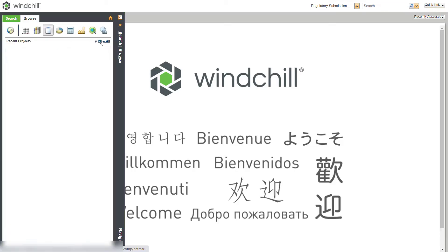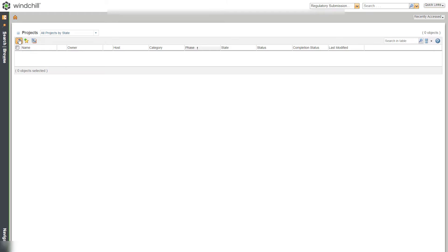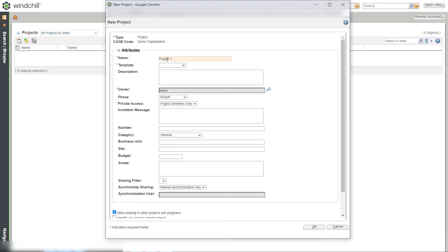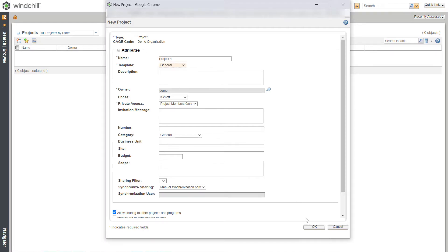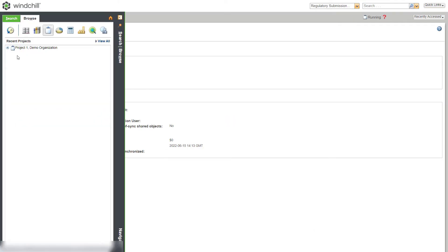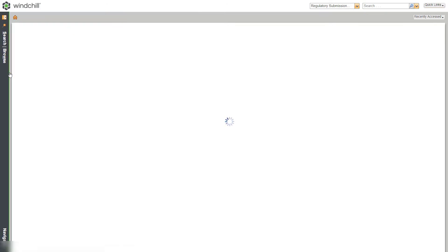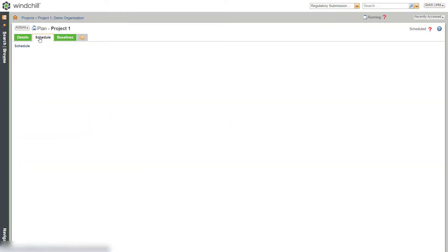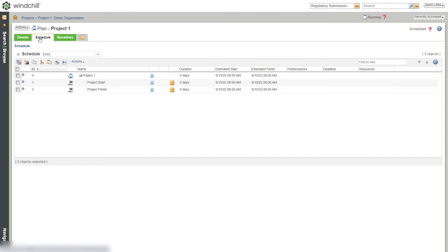Let's begin creating a project. We will name the project as Project 1. Select the template reference as General and click OK to create a project. When we create a project, one of the plans is created by default. You can observe that the Project 1 plan is created with the Milestones, Project Start and Project Finish.